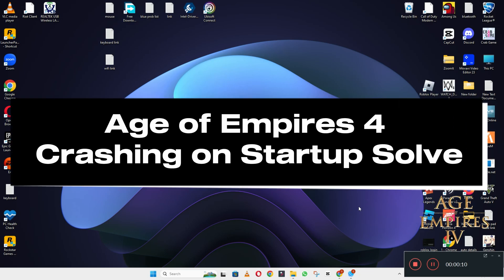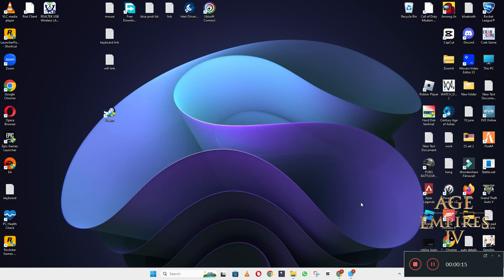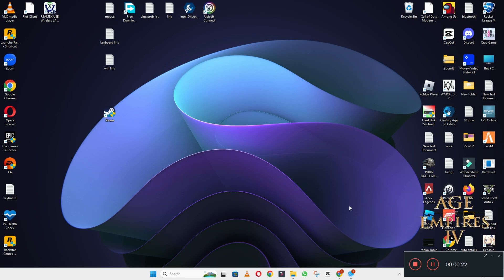Hello everyone. In this video I will tell you about the Age of Empires 4 crashing on startup problem. If you're facing the Age of Empires 4 crashing on startup problem in Windows 10 and 11 PC, I will tell you how to fix it and show you all the steps you have to follow.